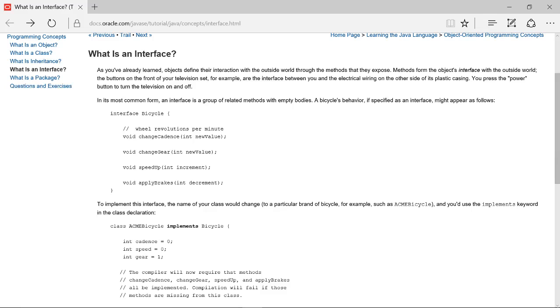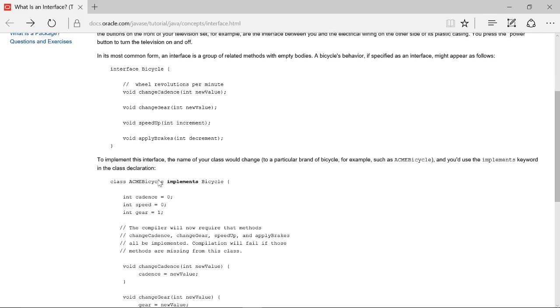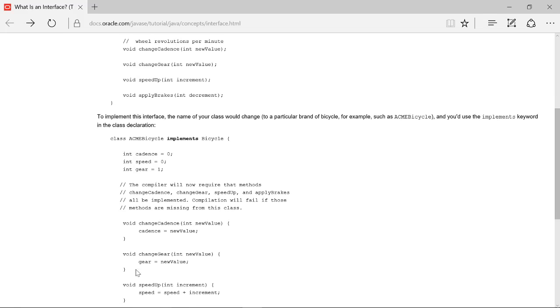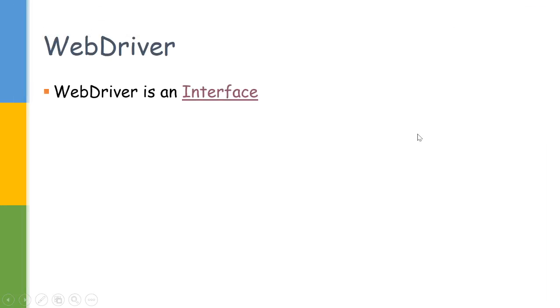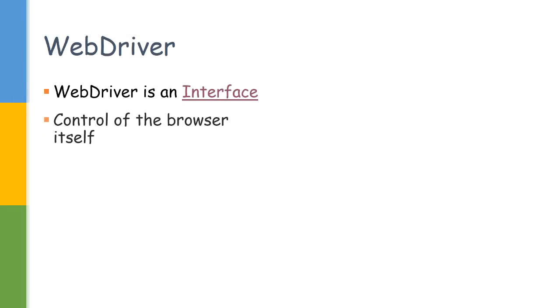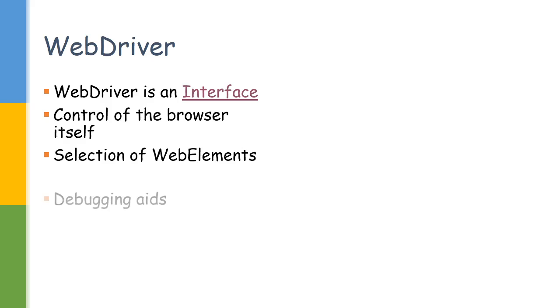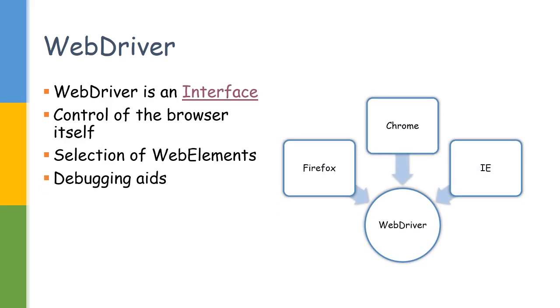There would be just method names in the WebDriver interface, and the Firefox browser will be defining what the values will be. I will give this link if anyone is interested to see what an interface is in detail. The WebDriver is used to control the browser—that is the main functionality of the WebDriver interface. It helps us select individual web elements in that browser and provides some debugging tools.